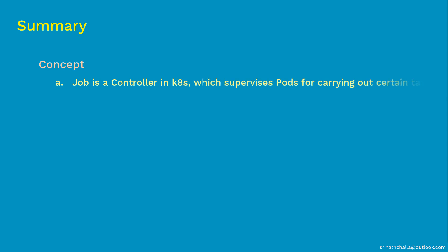Coming to the summary. First, we discussed what are jobs in Kubernetes. Job is a controller which supervises pods for carrying out certain tasks. Next, we discussed there are two types of jobs. One is run till completion job, simply called as jobs. The other is scheduled job, also called as cron jobs. Run till completion job is primarily used for performing batch processing. Pods created as part of this will get shut down as soon as the task is completed.